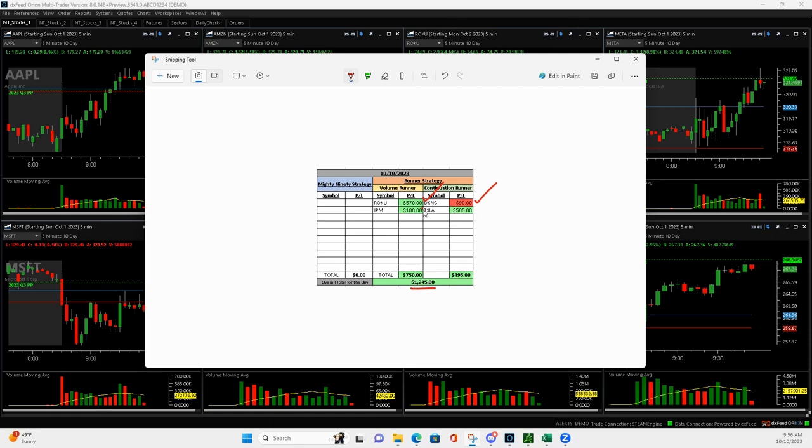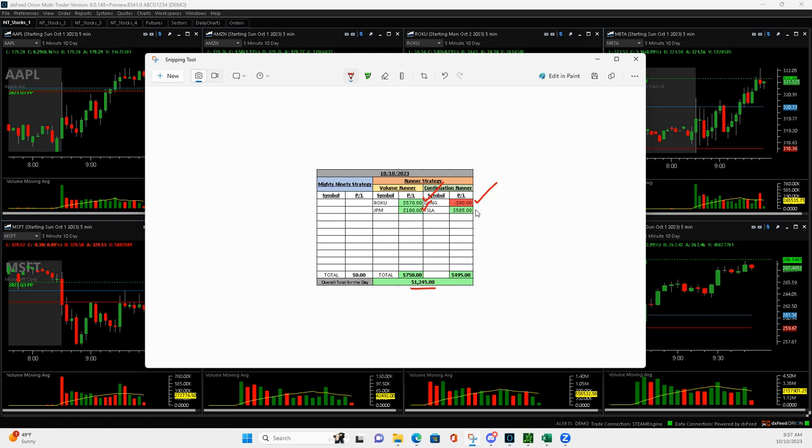JPM, a respectable winner on a volume runner, plus $180. And then Tesla, it was playing me hard. I got in Tesla on a continuation runner and then bailed on it and it was a losing trade. Then I decided to re-enter in the same direction and then it ended up going my way.